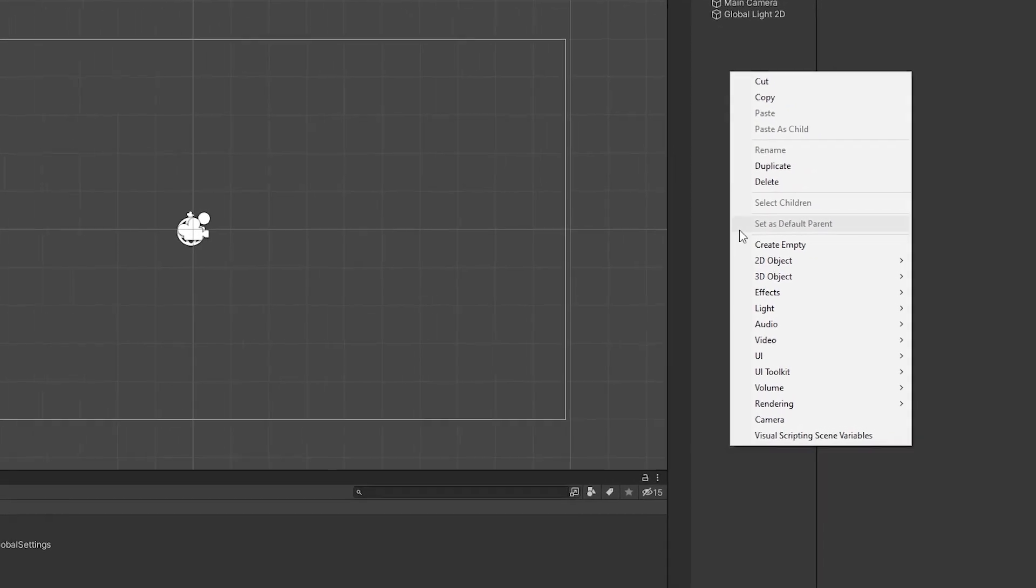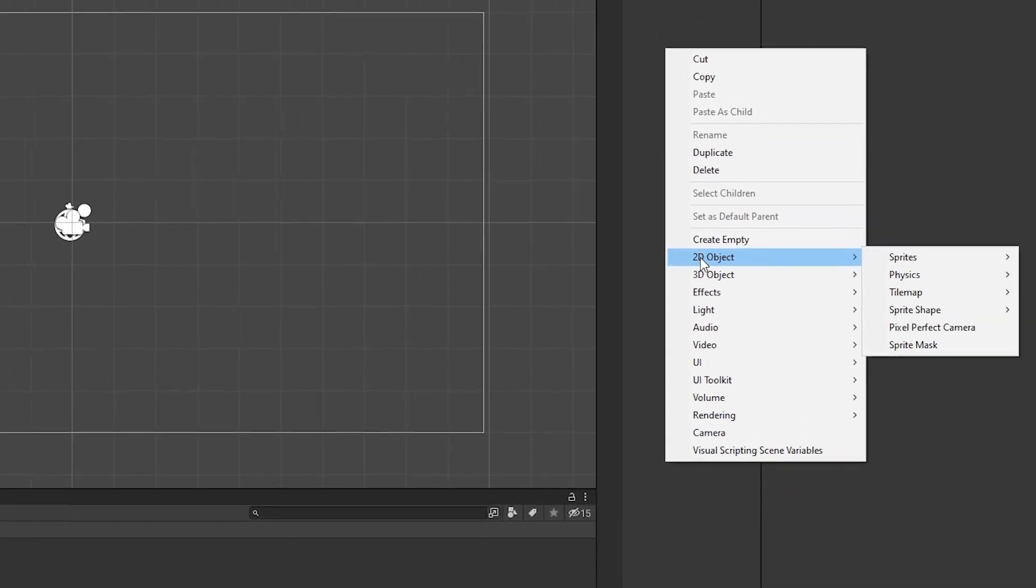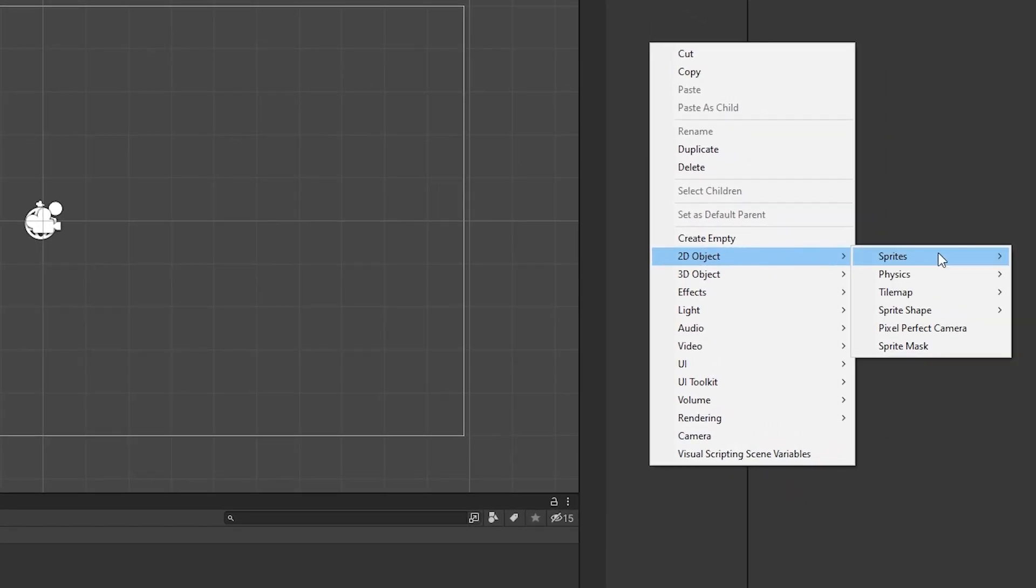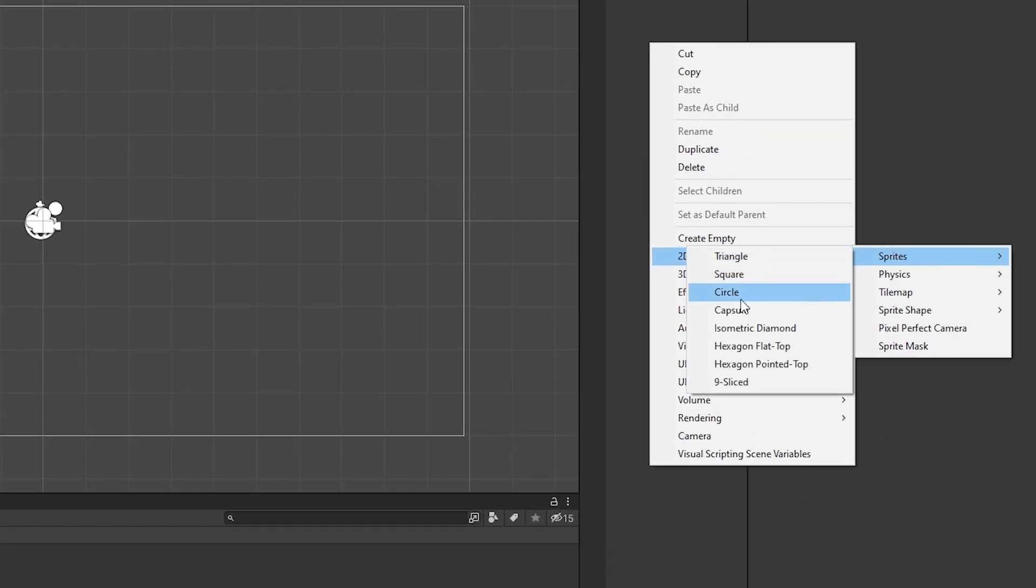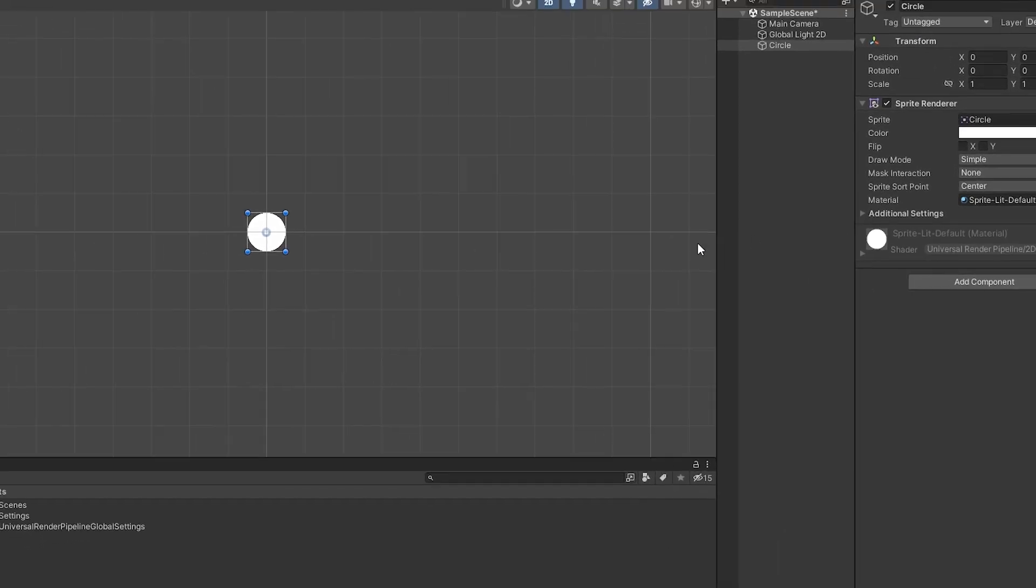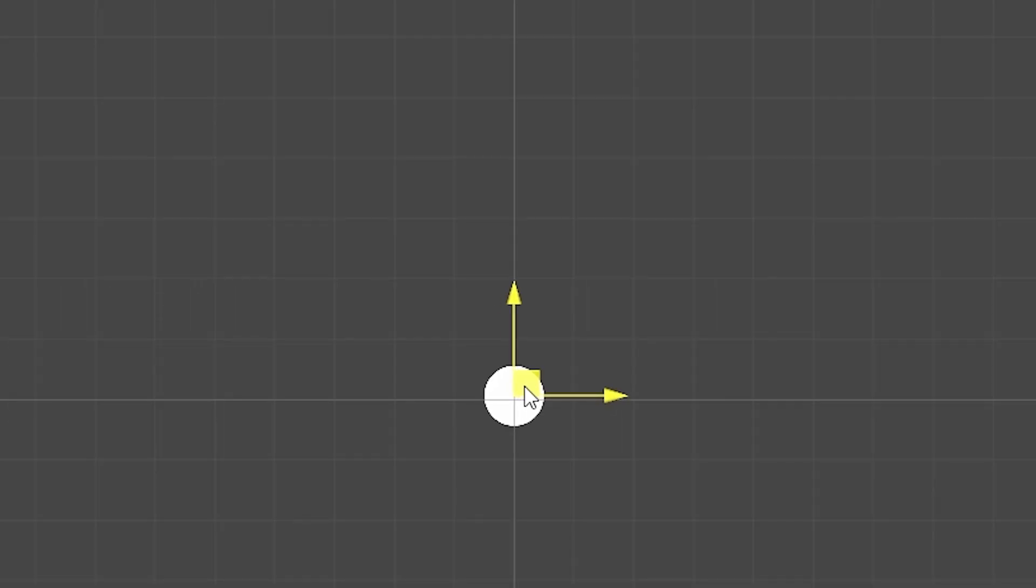First things first, we need a player character, and we need it to move. I didn't want to be too edgy here, so I made a circle. Get it? No edges. Anyways, that will change once we get to generating the art assets, but for now this temporary sprite should suffice.